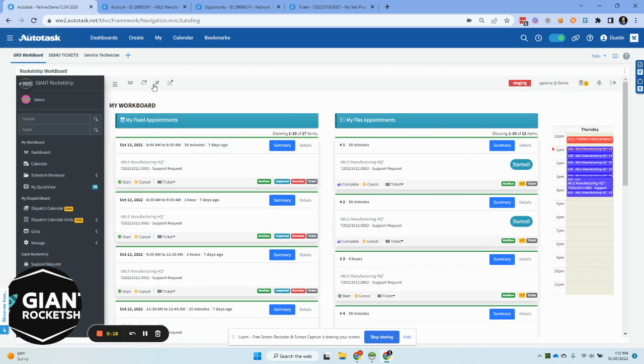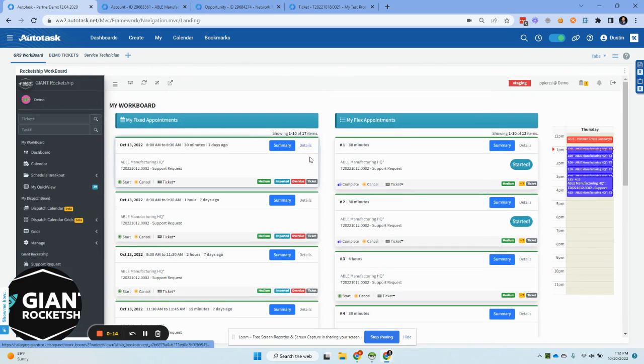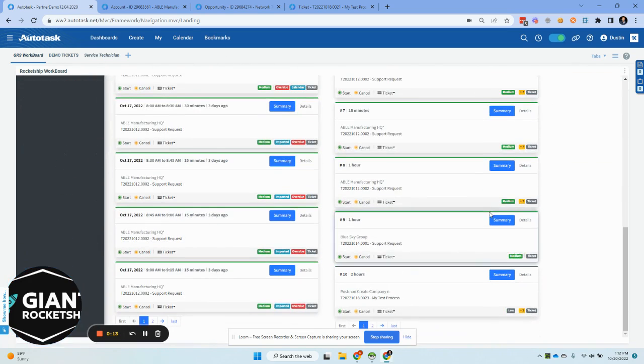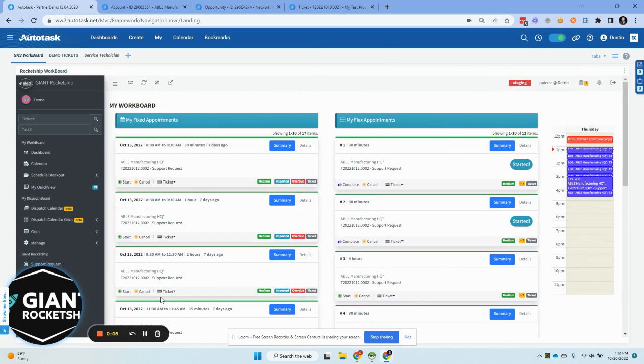And notice that we have a widget here. And it flows really well. It works right inside of Autotask. And the themes and the style are very similar now, so not as jarring of a difference. I hope you found that helpful.